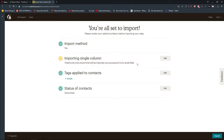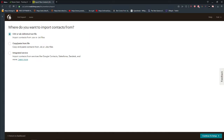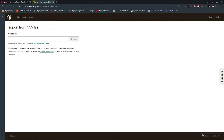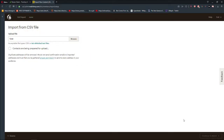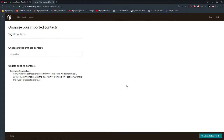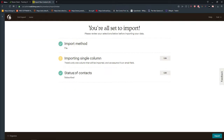We import it as the email field — yes. Import method: file, import single column — yes. Okay, status of contact: Subscribe. Import.